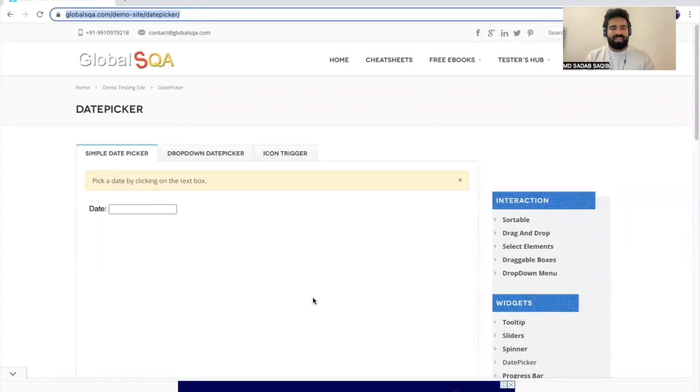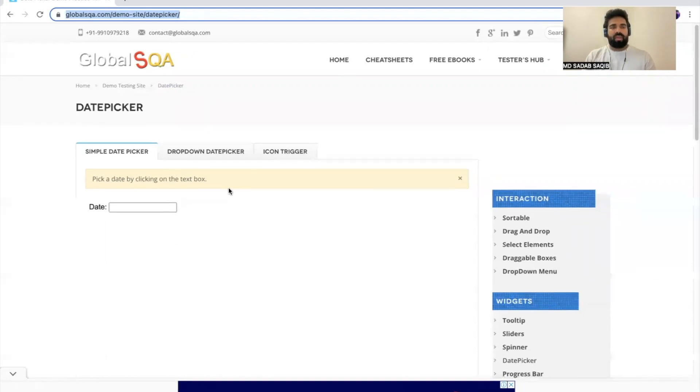Hey everyone, welcome back. Whenever we are dealing with web pages you might have come across different calendar icons where you have to select the date, and it keeps on varying based on the website, application, or the design done for that particular calendar icon. In this video we are going to see how we can handle those date icons or calendars using WebdriverIO.